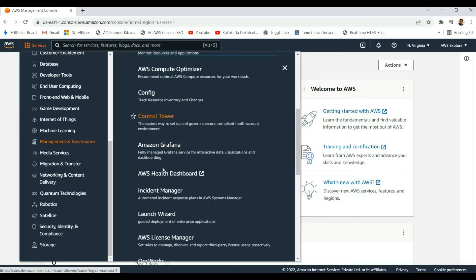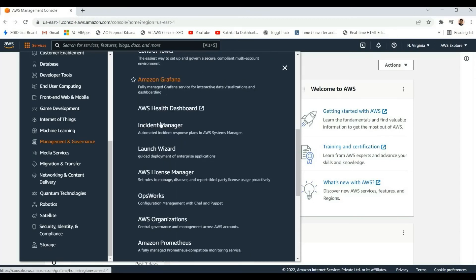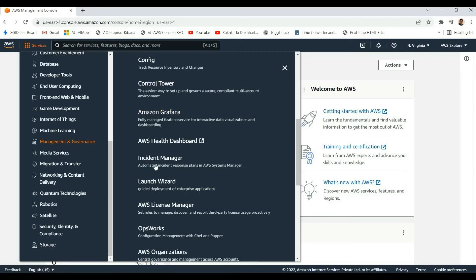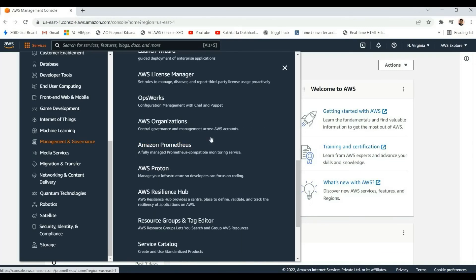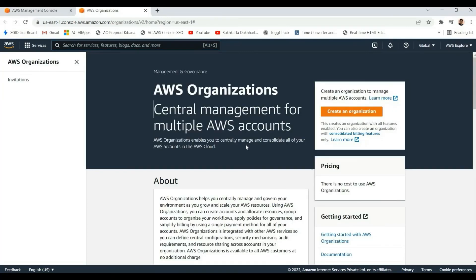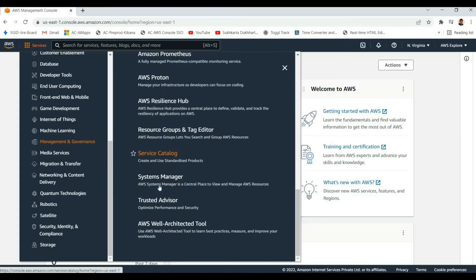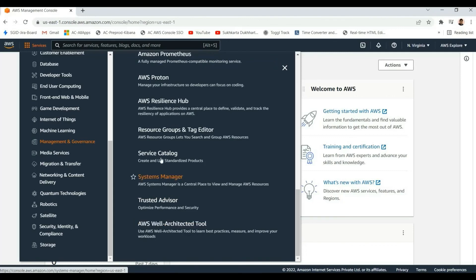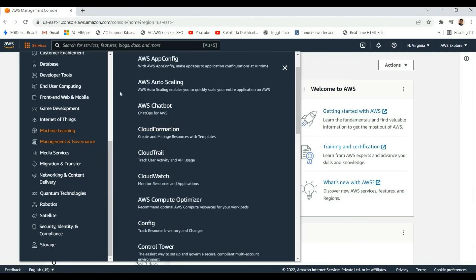Control Tower is for managing multiple account environments in AWS. AWS Organizations is also for managing things across AWS accounts, allowing central management of multiple AWS accounts. We won't go much deeper into these for now. These are some of the services in this particular category.